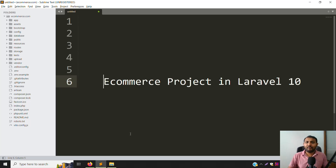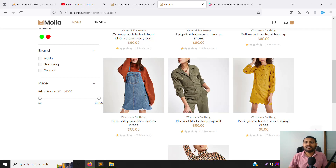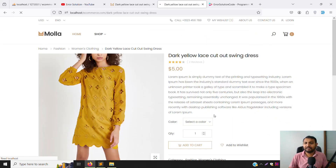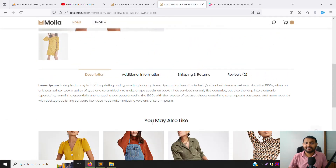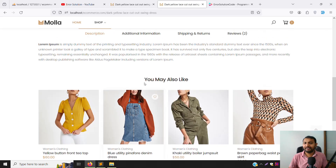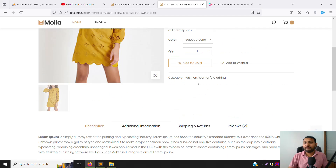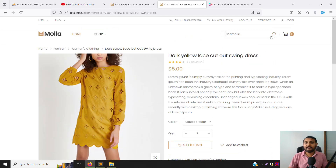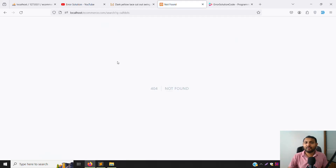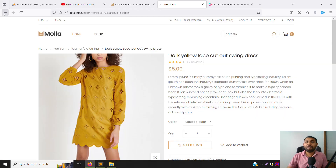Hello friends, welcome back to the eCommerce project in Laravel 10. In the last video we discussed 'You May Also Like' related products. In this video we will continue with the search filter — so when you search for something and press Enter, we need to show matching products, just like any eCommerce website.